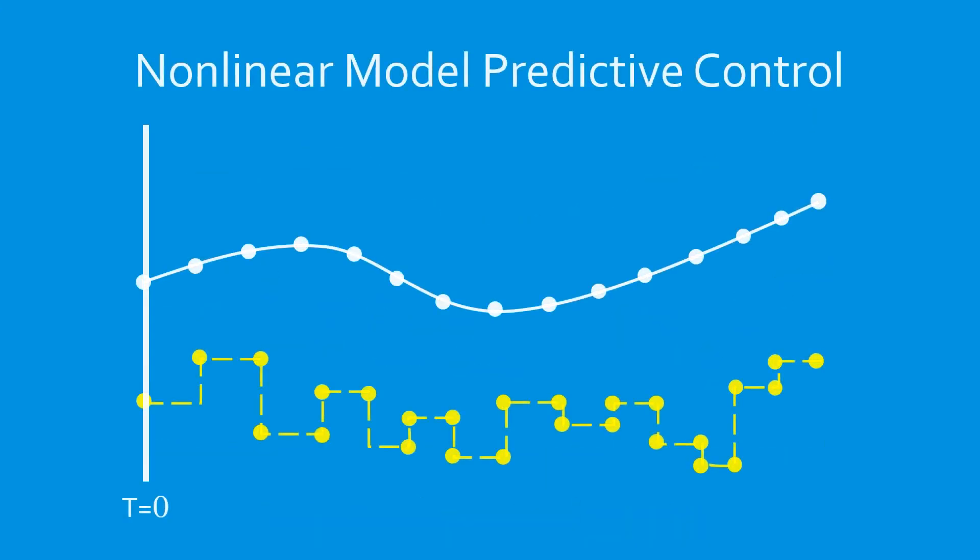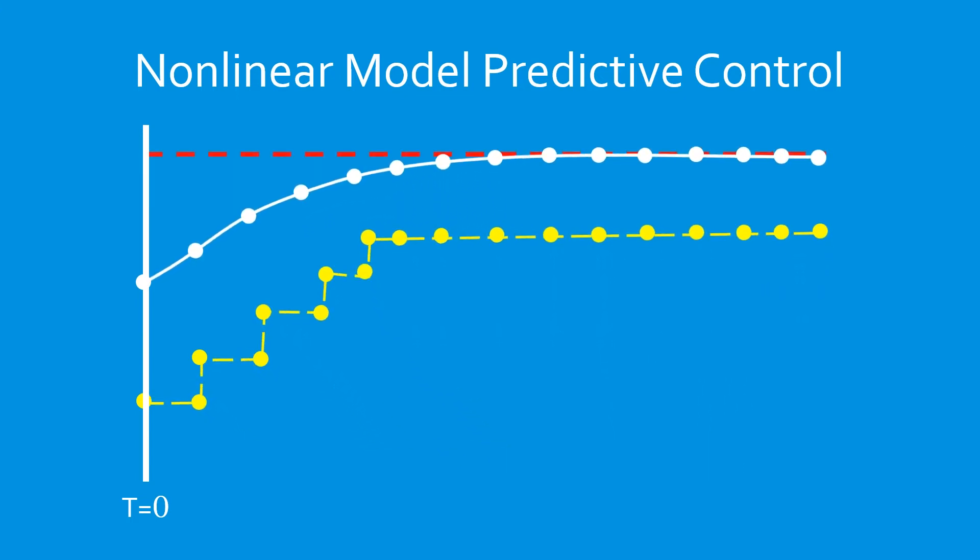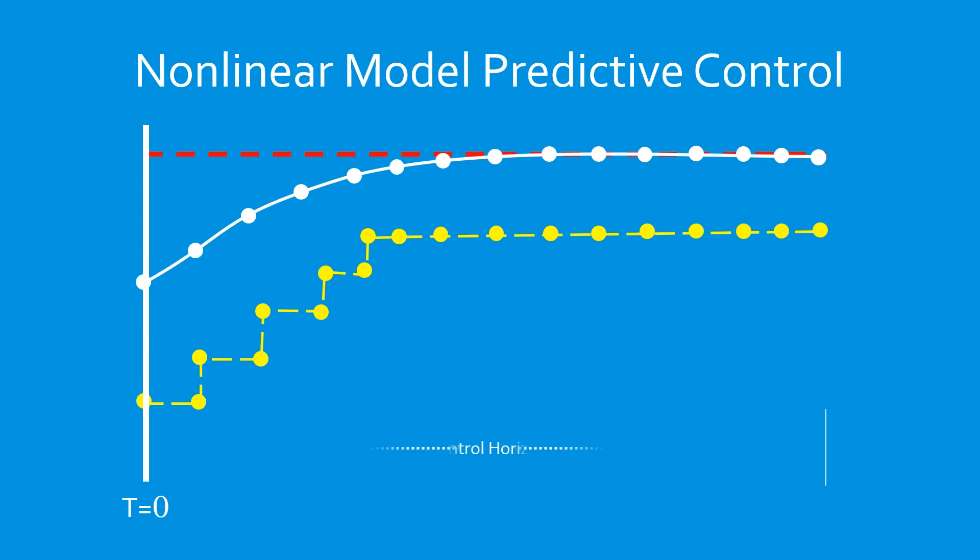An important application of dynamic optimization is in nonlinear model predictive control, or NMPC. In NMPC, a desired setpoint is given to the system. The optimizer then determines the future control inputs that will allow the system outputs to reach the setpoint.